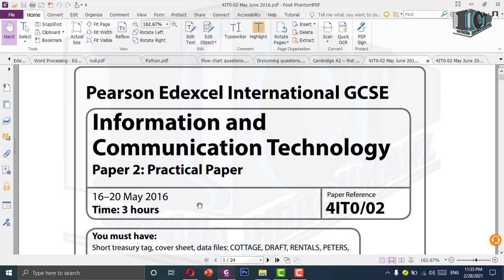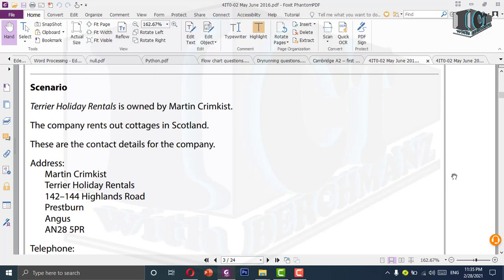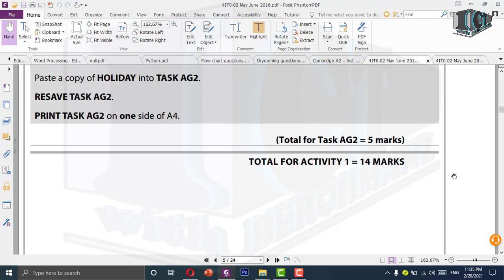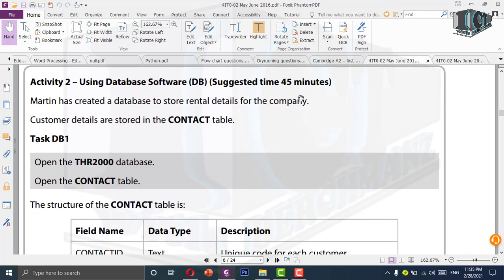I will be uploading videos on database questions and spreadsheet questions separately. In this paper, we will be using the database question in Activity 2, and the file we will be using is THR 2000. This is worth 26 marks and the suggested time is 45 minutes. We should be finishing this question within that time or before.